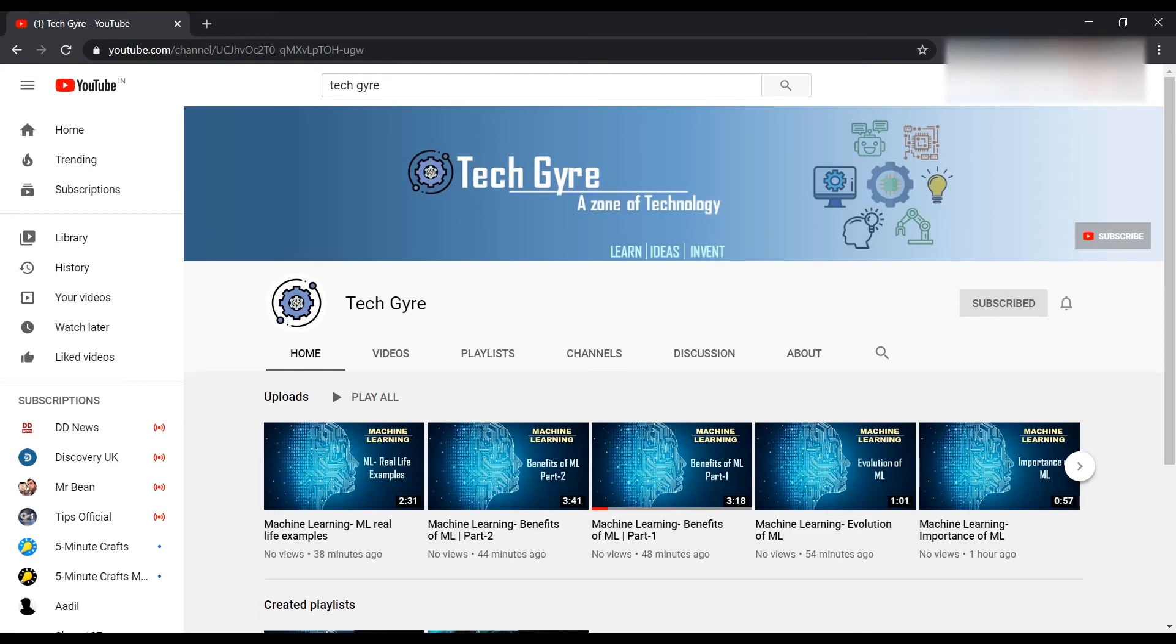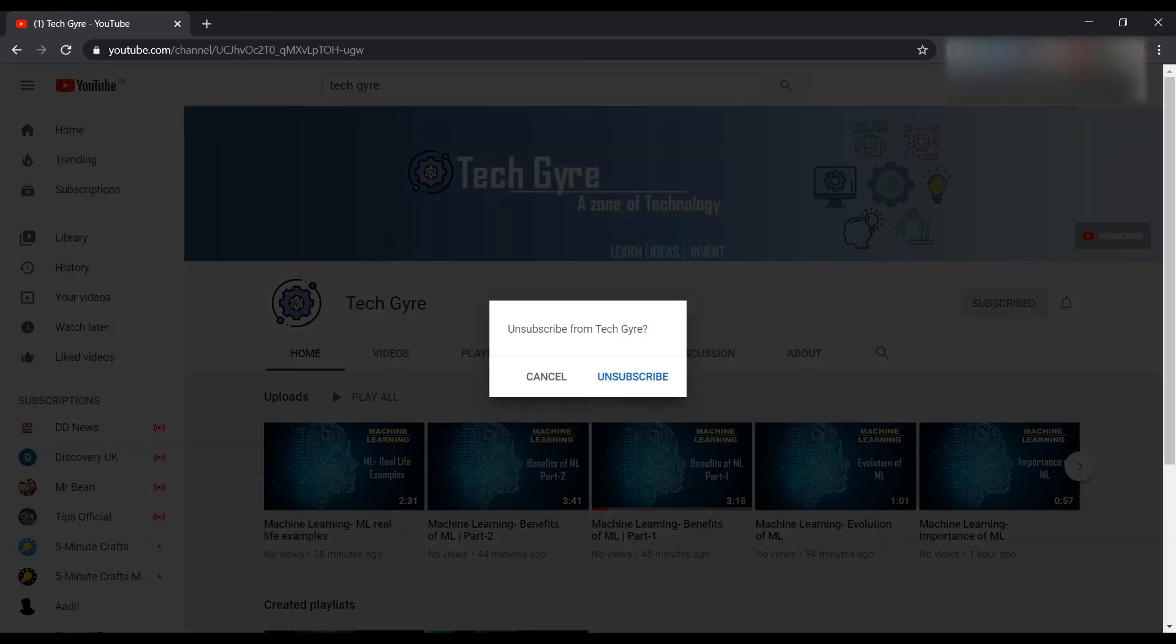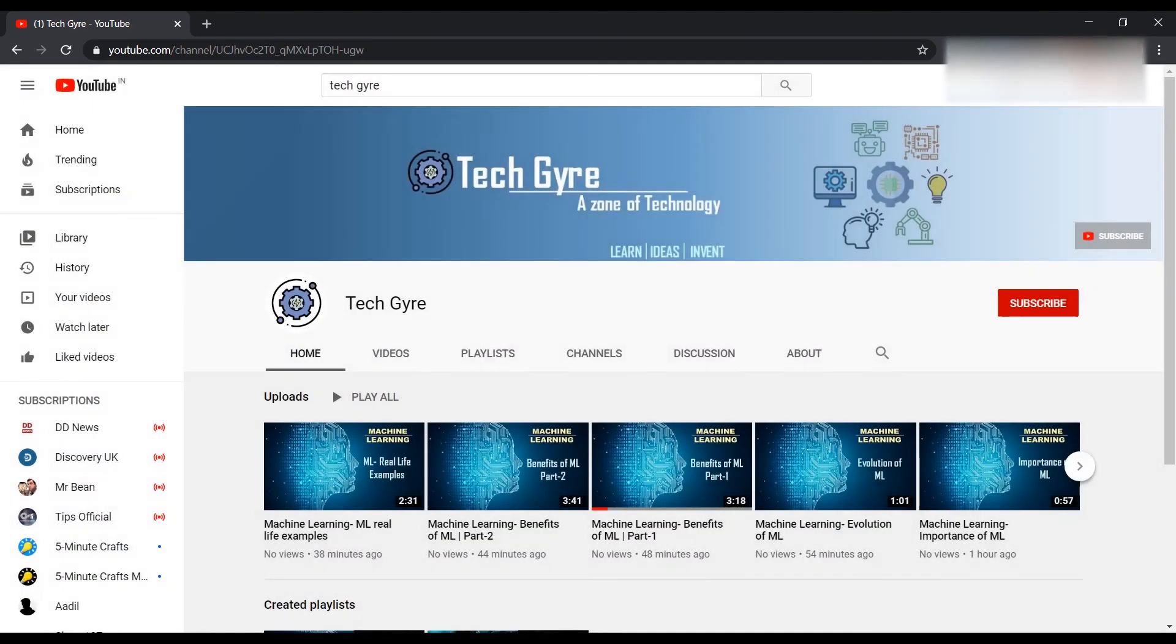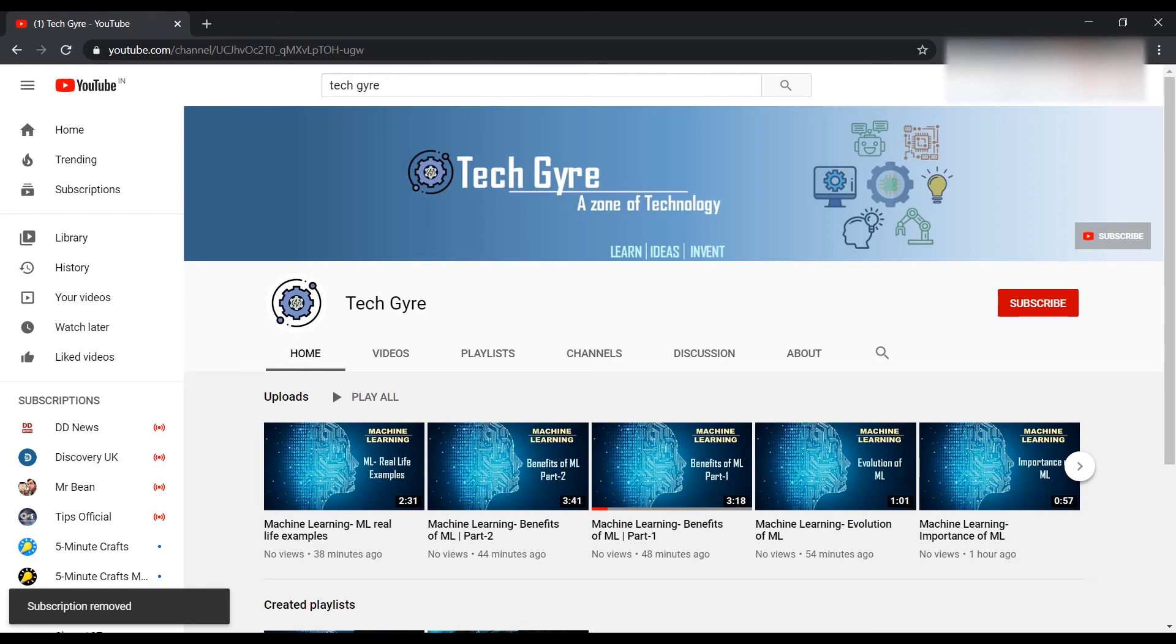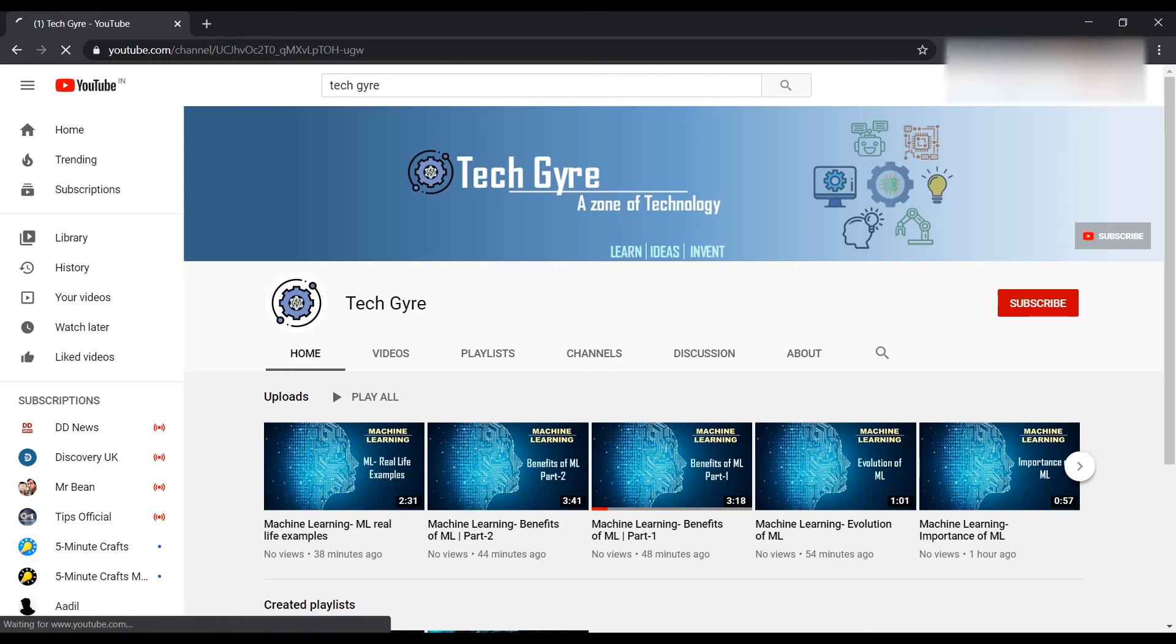As you see, I already subscribed. I will unsubscribe it, and again now I will test our button. Just click here.